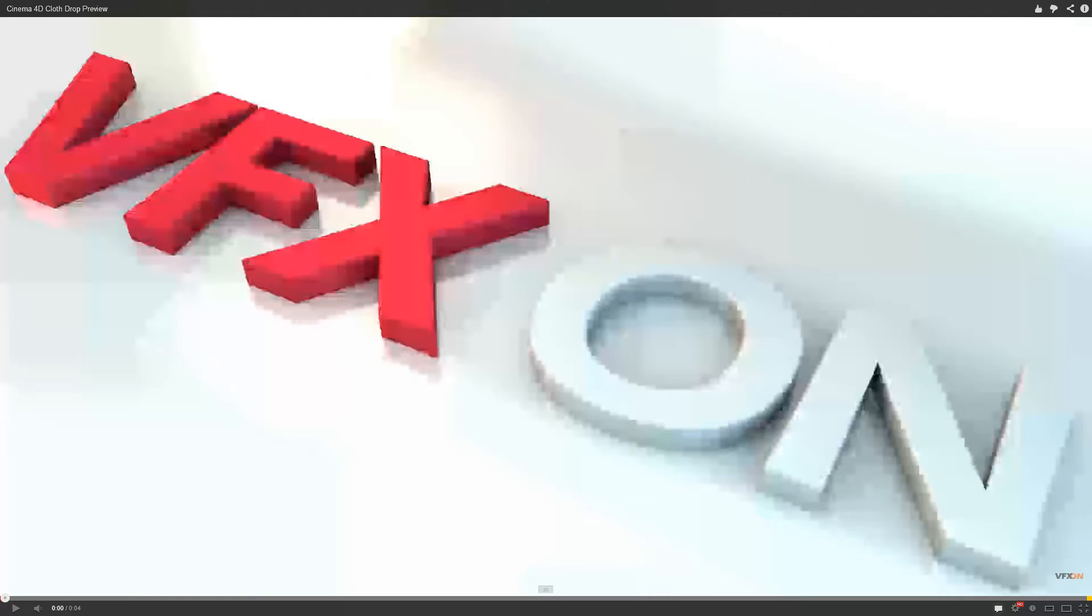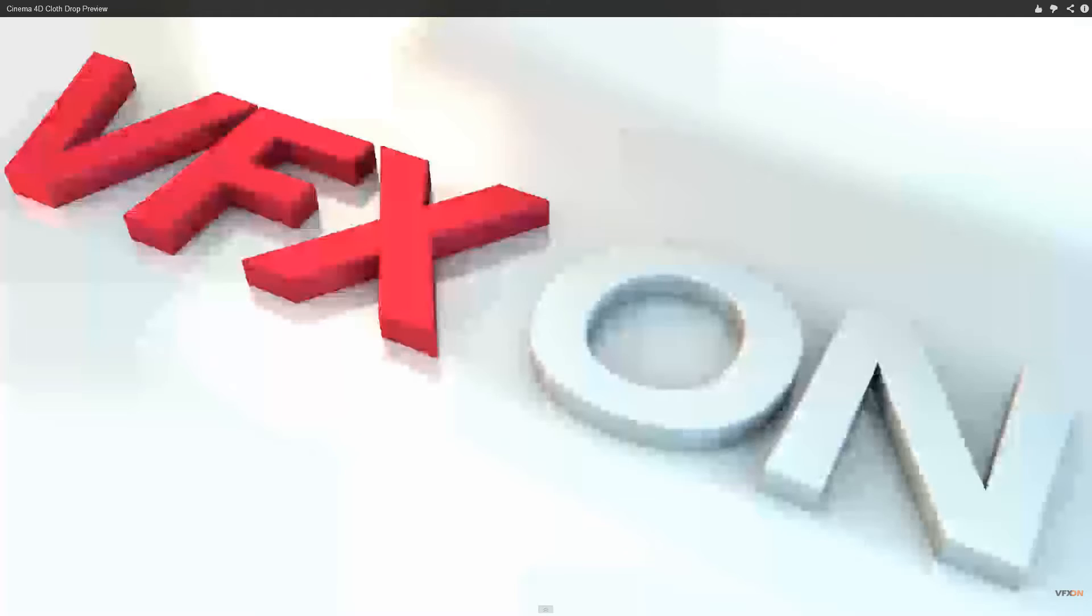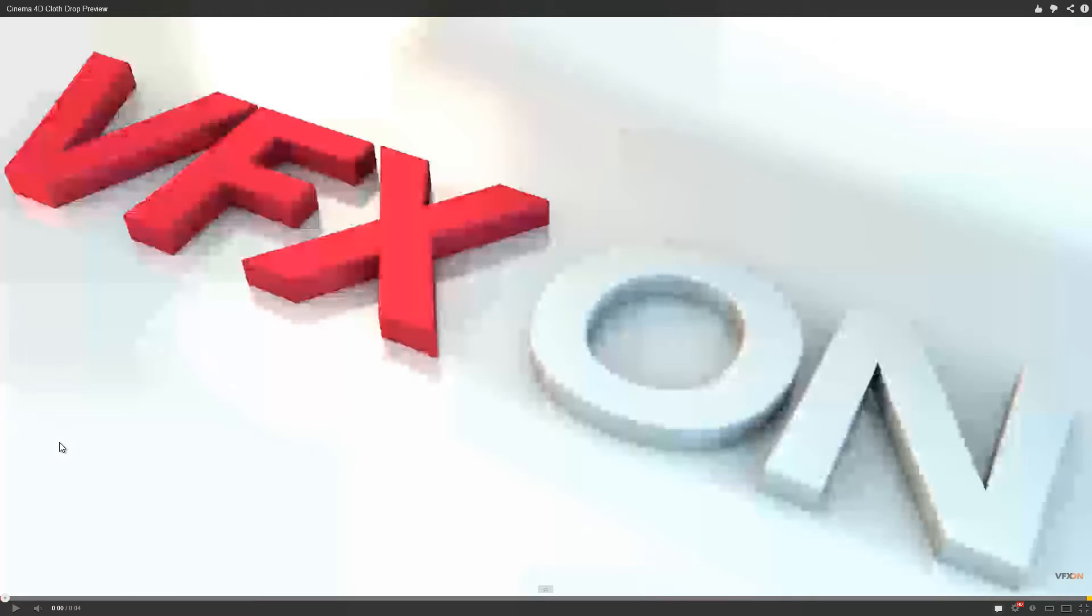Hey guys, this is Chris from VFXON and in this tutorial I'm going to show you how to make a cloth drop effect such as in this preview. I'm sorry for the bad quality, although it's set to high definition.